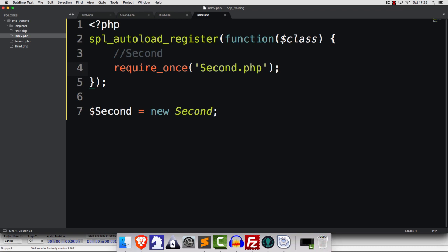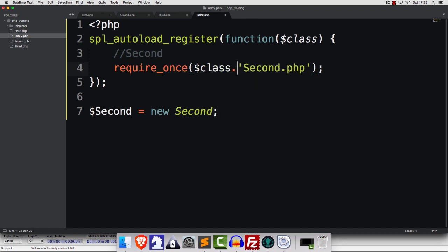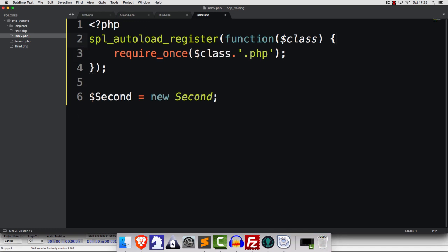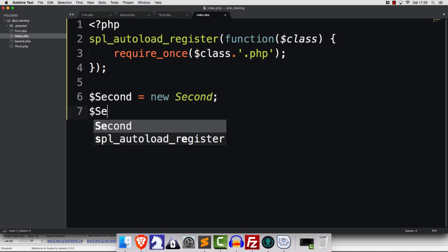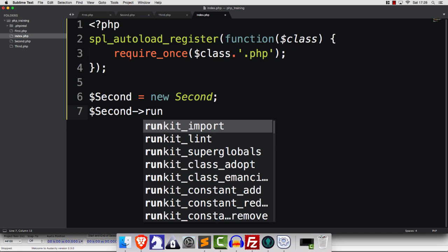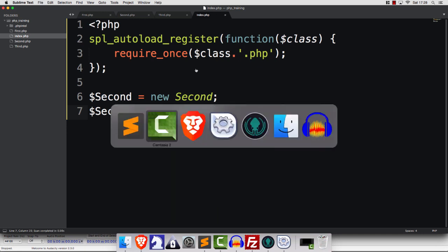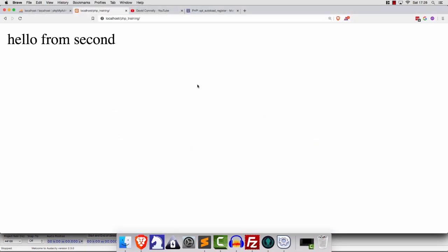That would be nice if that happened automatically. Well, we can do that. But of course, we don't want it to just load second. Let's be smart. Let's put class in here. And then we're going to add on a little .php. Why do you think life can be that simple? Do you think that we are living in a universe where things are really that easy? Let's find out. We're going to call upon one second. We're going to save. We're going to refresh. And hallelujah.